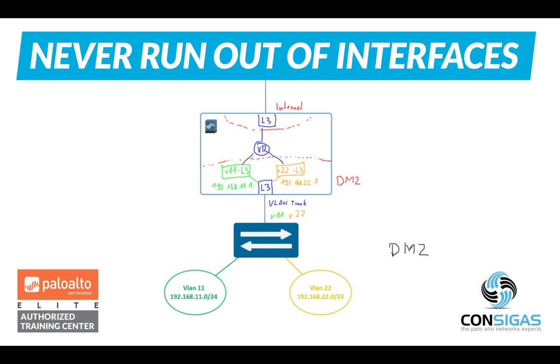Setting up a new physical interface can be cumbersome because first you have to get them cabled up and then you even need to be lucky enough to have an interface left. In this video I will show you how to add in nearly unlimited amount of interfaces without cabling.